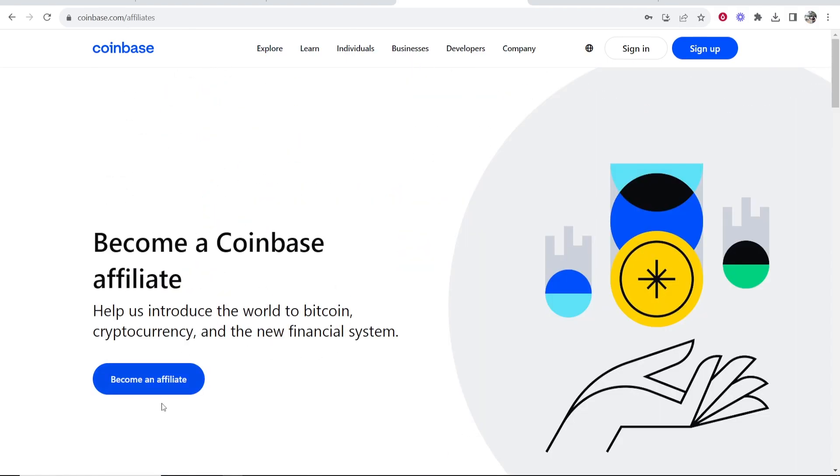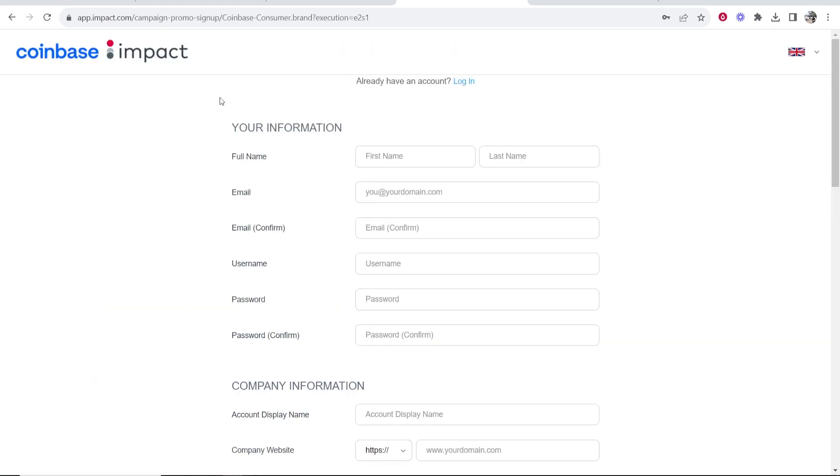But what you want to do is come here to become a Coinbase affiliate and click on become an affiliate. Once you've done that, it's going to redirect you to this sign up page.